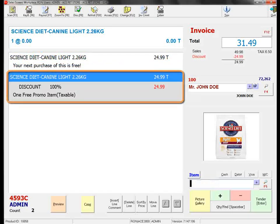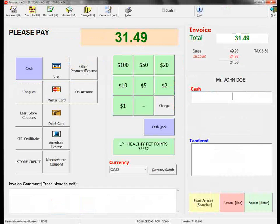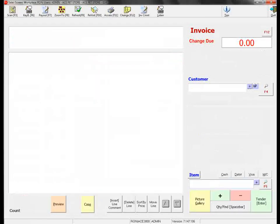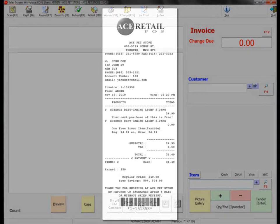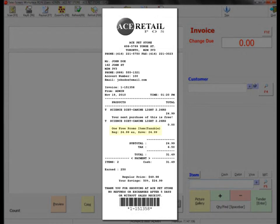And let's tender this sale. This time, the receipt will show the free item.